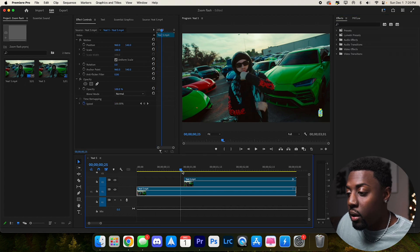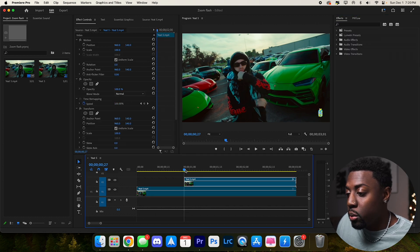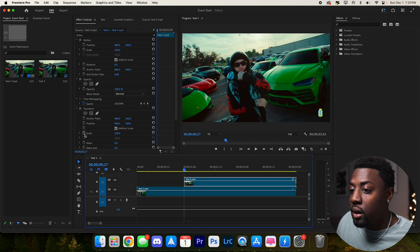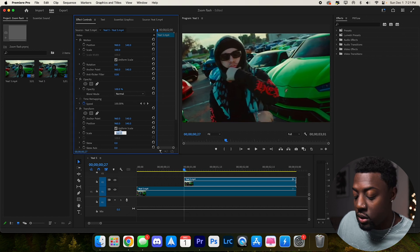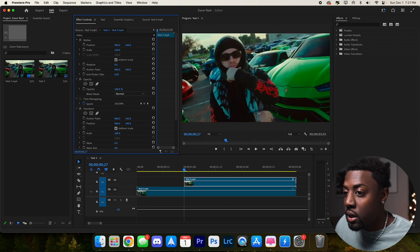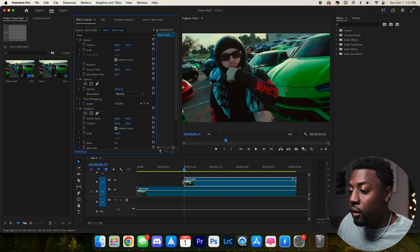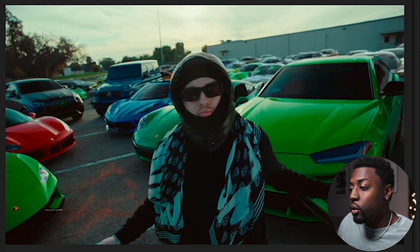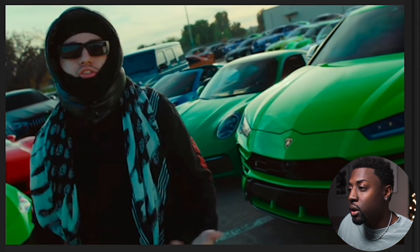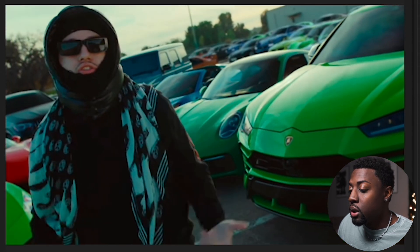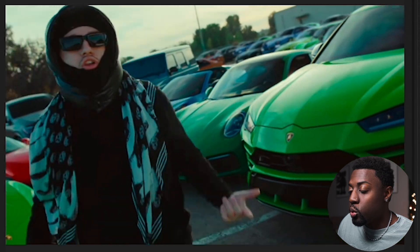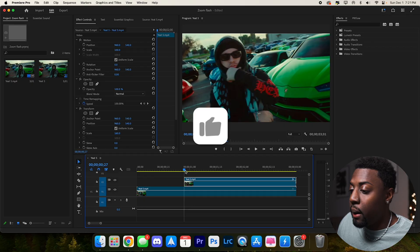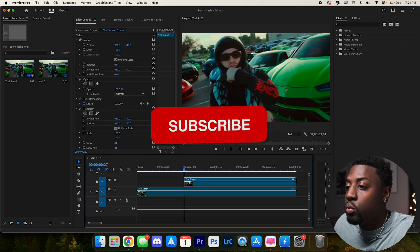Now that we have our transform effect, let's add a zoom by scaling in to about 160. Looks pretty solid. This is what our video is looking like so far — it kind of just zooms in with a sharp zoom in. Not a bad effect, but it's not quite what we're looking for yet.